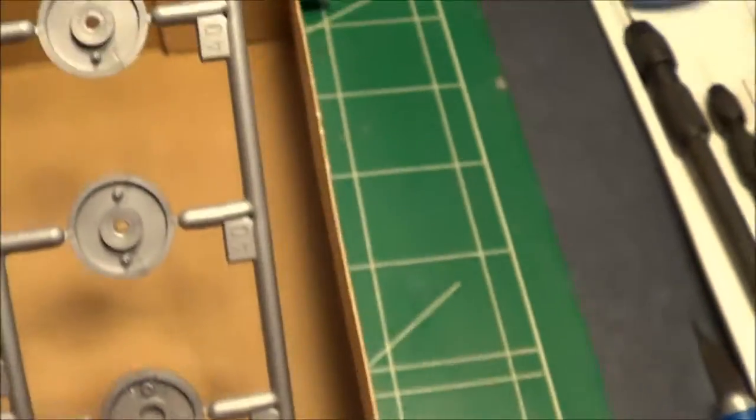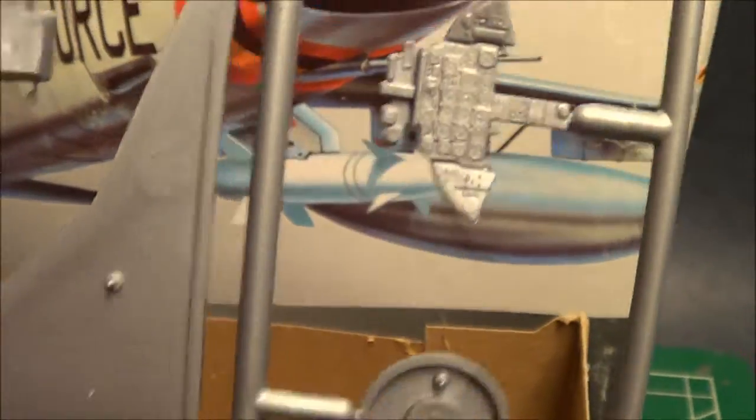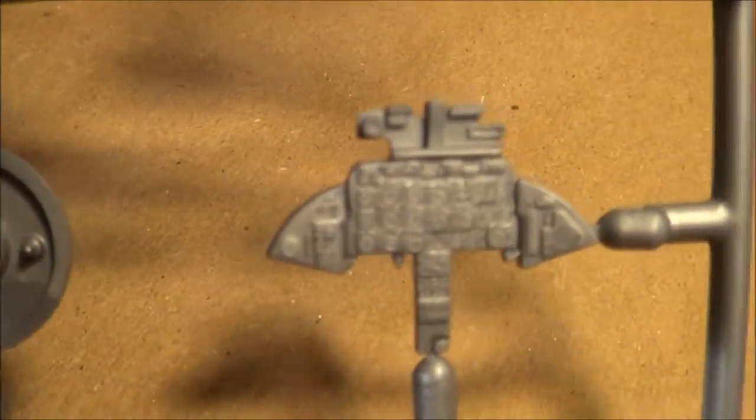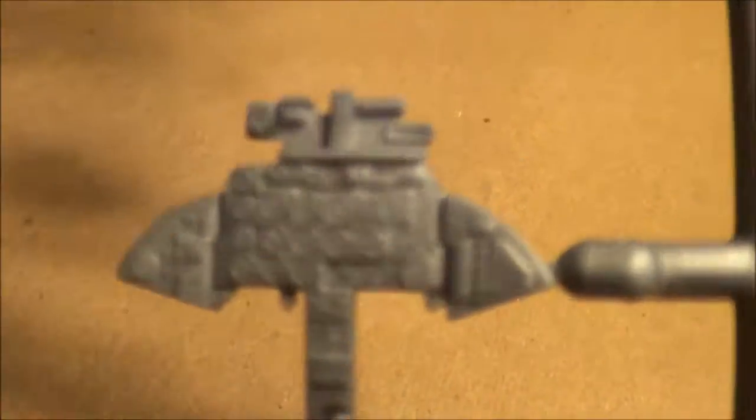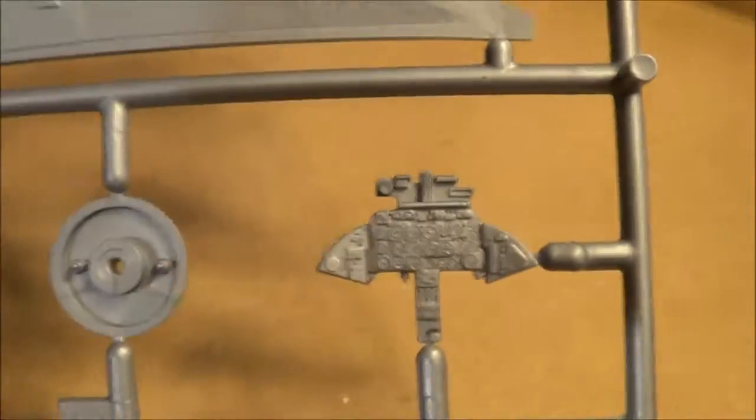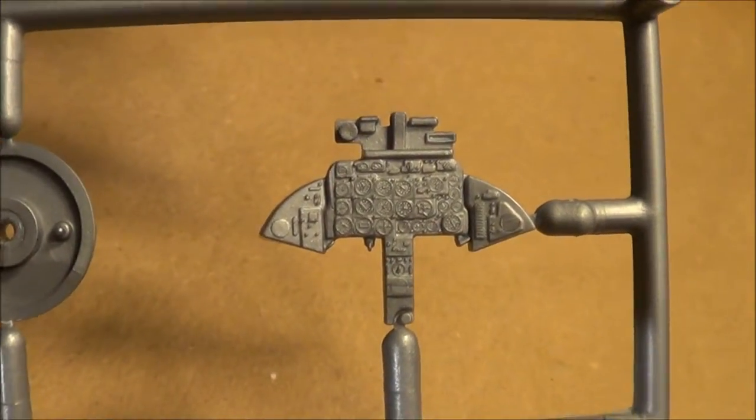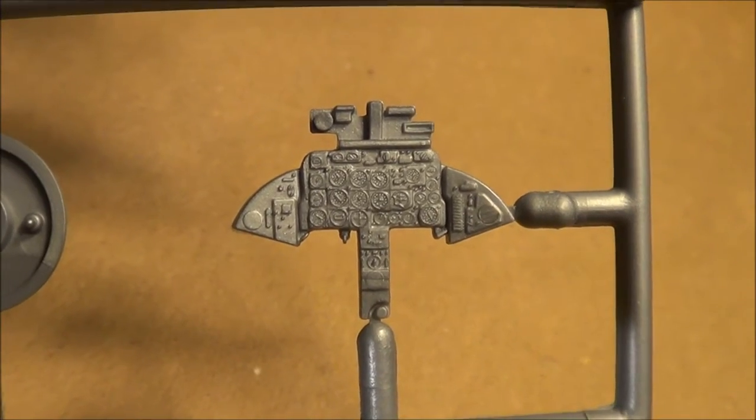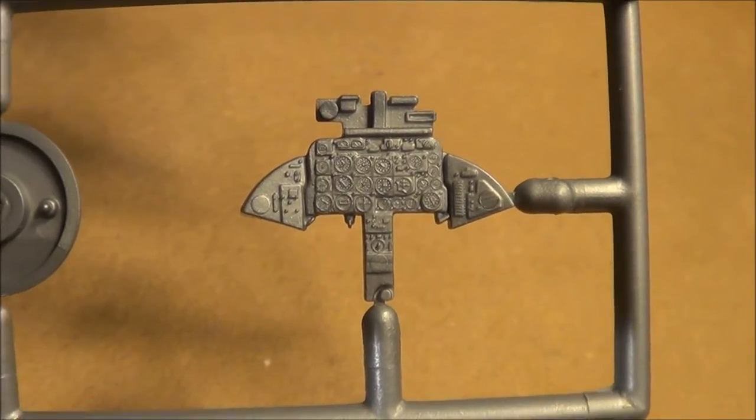And let's look at the instrument panel. The instrument panel is very detailed. Overall, it's a very good kit.